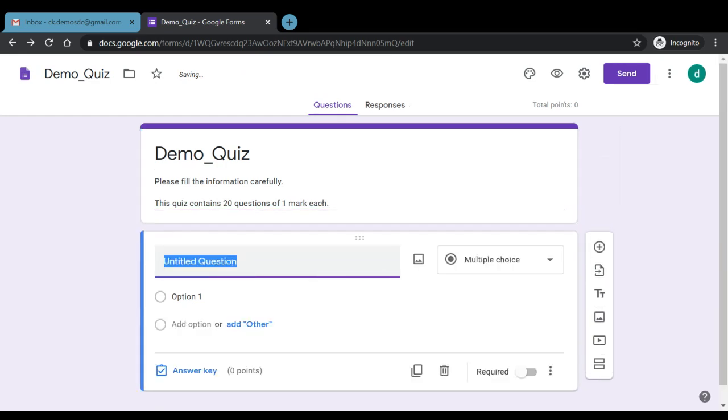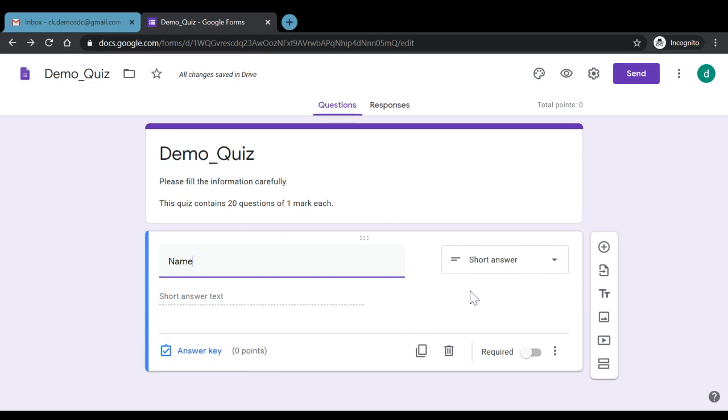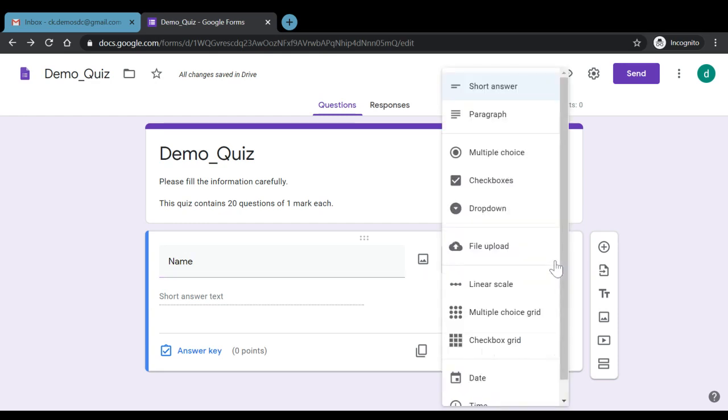Then we can also mention this quiz contains 20 questions of one mark each. Now since in the beginning we think of fetching some personal details of students like name, class, roll number, so we can simply enter name here. Now this particular section, if we can see, this is depicting one particular question of our quiz and we have different forms of responses. So Google by default here has selected this answer to be in form of short answer type as it could identify that we have asked for a name. Using the drop down menu, we can select the different forms in which we want to receive our answer.